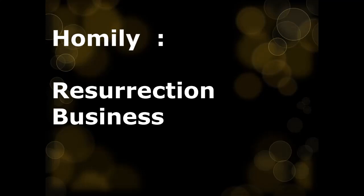So Jesus is in what I would call the resurrection business. He transforms people who are dead spiritually and he brings them to life. It should be no surprise to us after the horrors of Good Friday that Jesus does not stay dead. A quick recap on Good Friday. It was the day after Jesus had been arrested and on it he was sentenced to death. He was crucified. He had a spear thrust into his side just to make doubly sure that he was definitely dead.